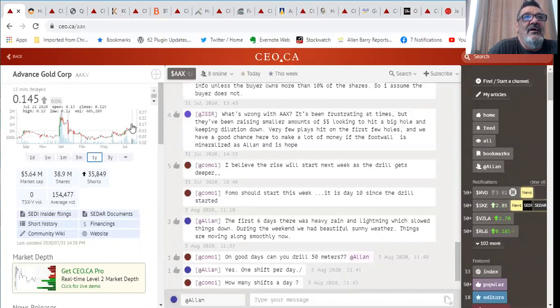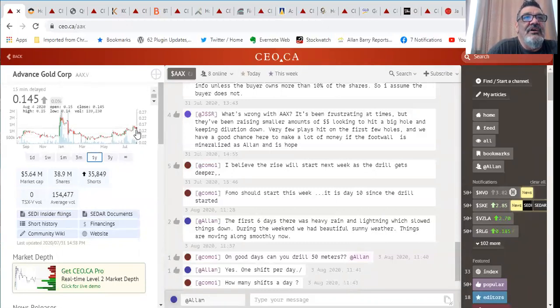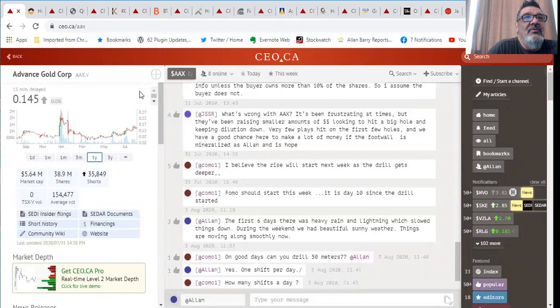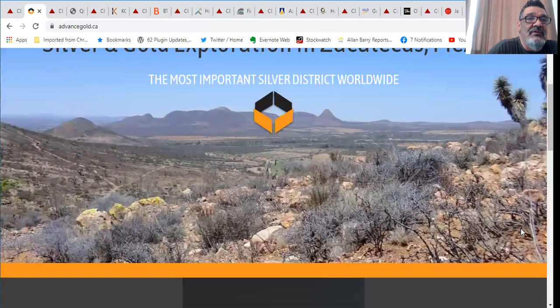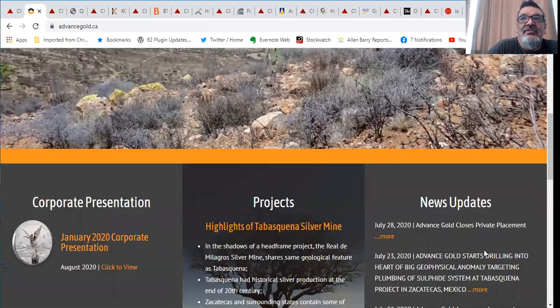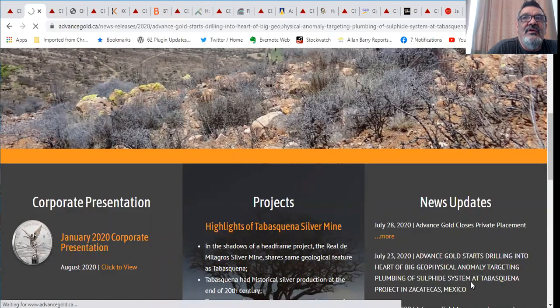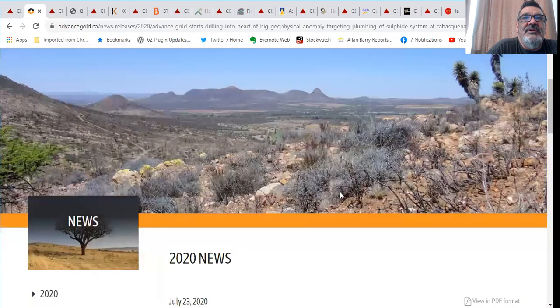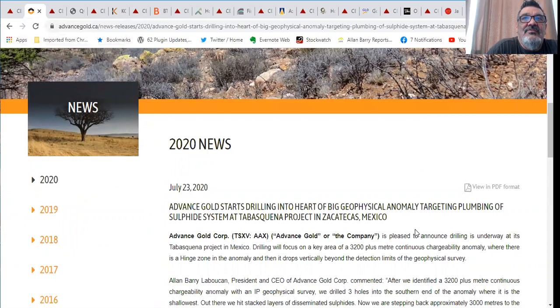I'm really happy to see that along with the higher highs and higher lows. Generally when you see this kind of action the next move is to see a pop to the upside. Now you want to look at catalysts and the key catalyst is we're drilling now. We started drilling back on July the 23rd.